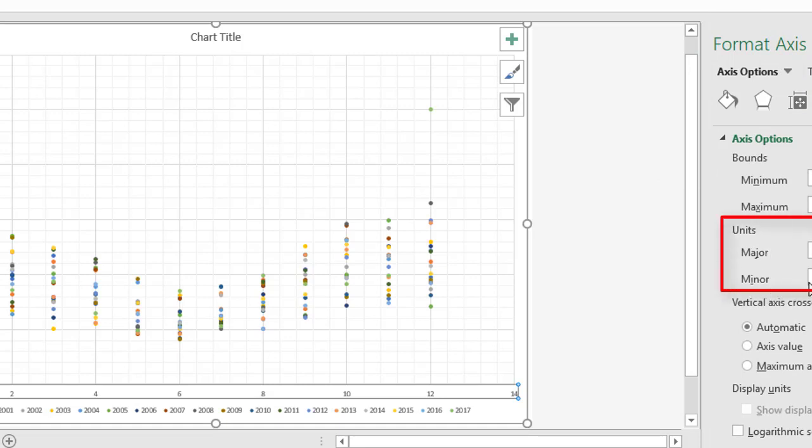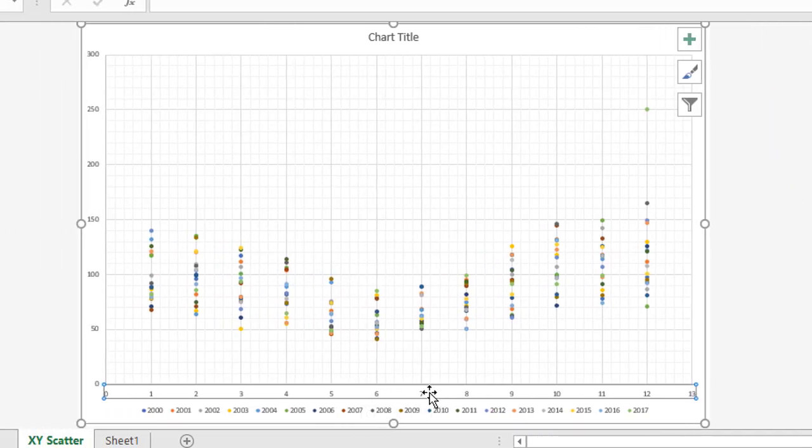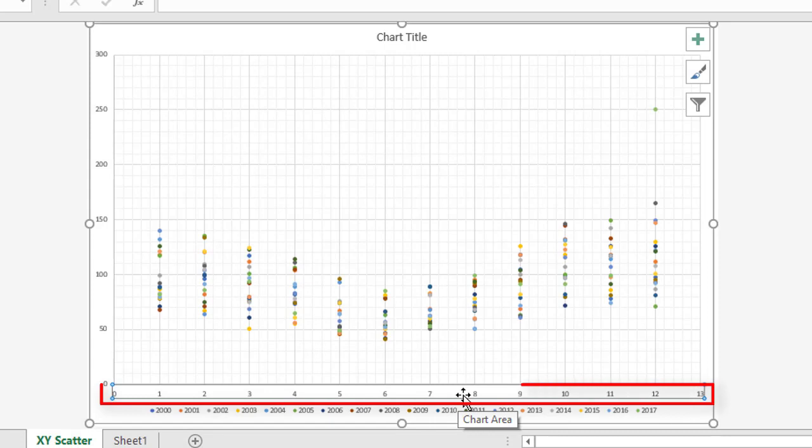But in here, you'll see the units, so major and minor. Major is currently set to two, that's why it's only showing you two, four, six, and eight. I'm going to switch this over to one. Down the bottom, you can see that you've got all the numbers now, from one through to 12.